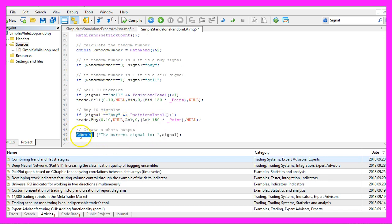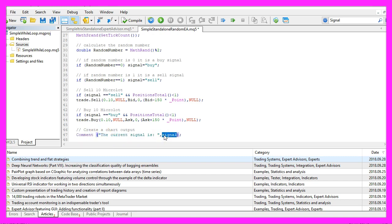Finally, we use the Comment function to output the words 'the current signal is' followed by the calculated signal directly on our chart. That's it.